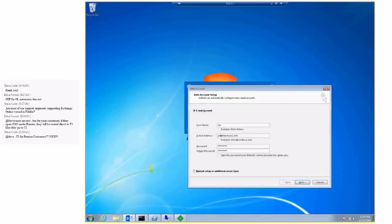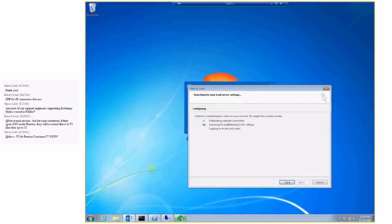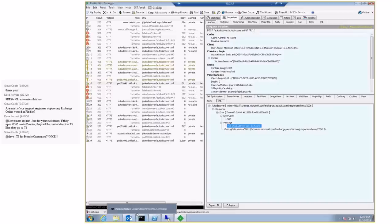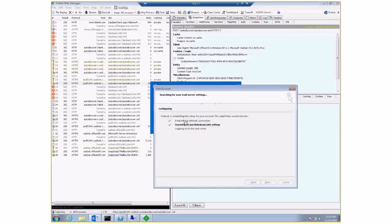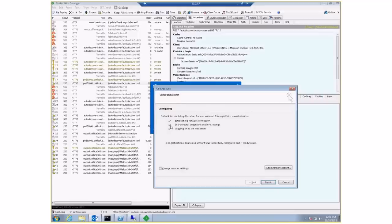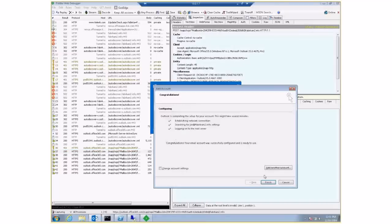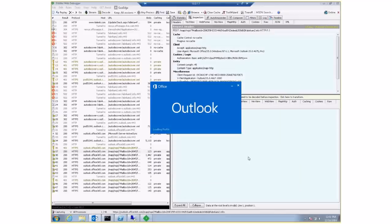Now, going back, we can see the second checkbox is green — AutoDiscover was successful. And then the third one — connecting to the mailbox. If you look in here, you can see the slash MAPI path, which is doing the test connection to the mailbox using MAPI over HTTP. So by using Fiddler, I was able to find out I was using a bad email address and I was able to set up my Outlook.